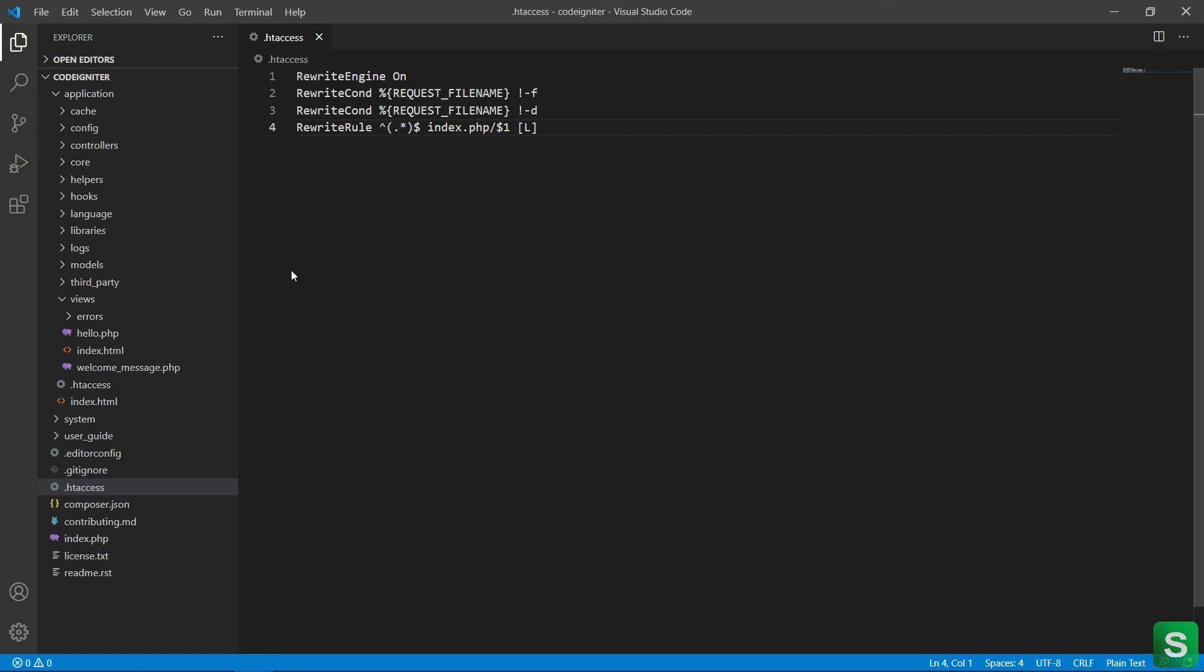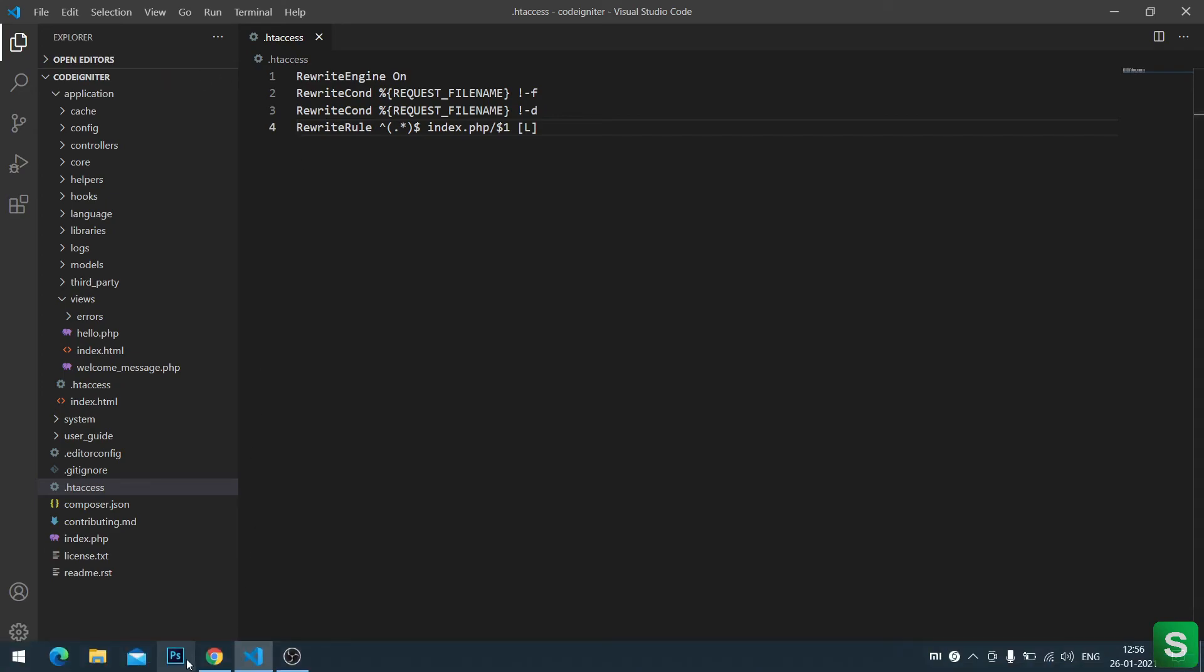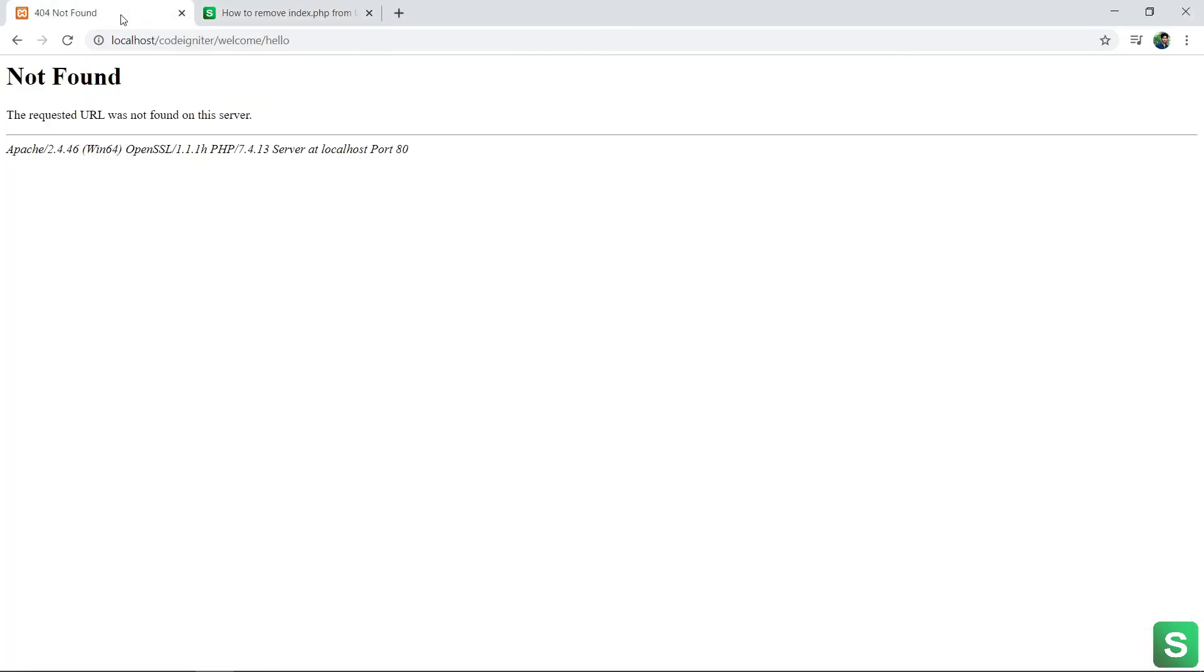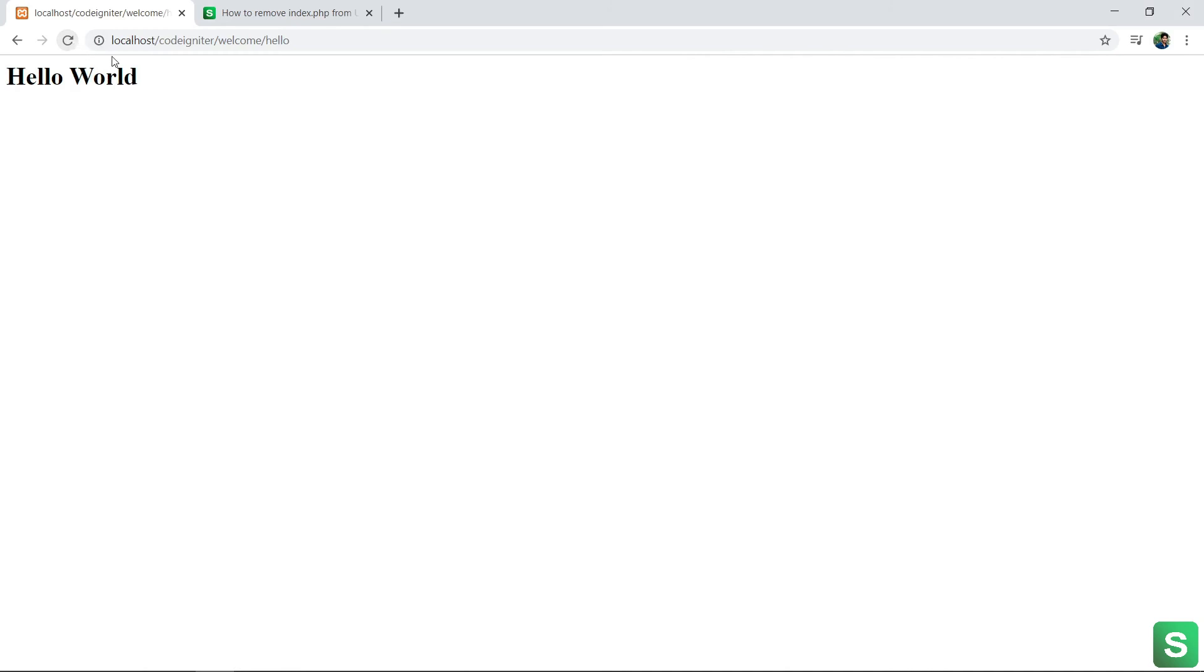And save this. Now again go to this URL and refresh this. See, this is working fine without index.php.